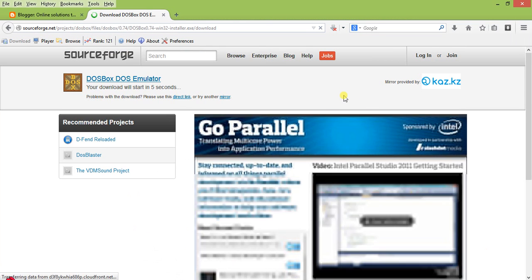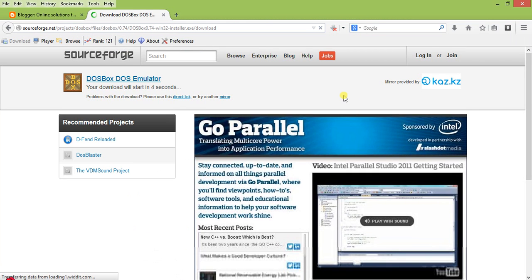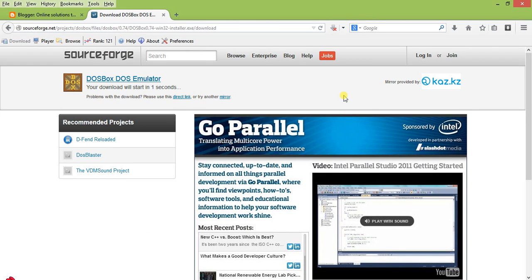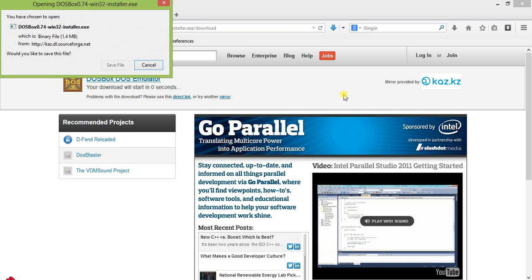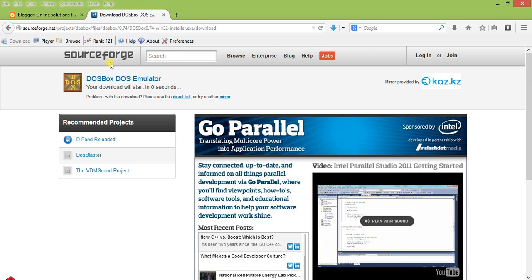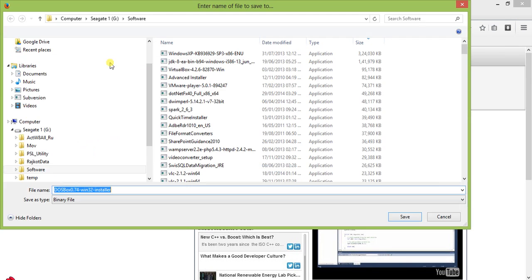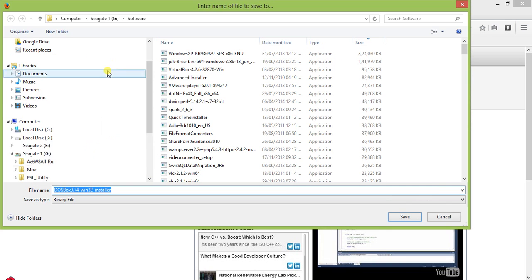The download will start in a few moments. So after downloading this, just download this program and save it somewhere in your computer.